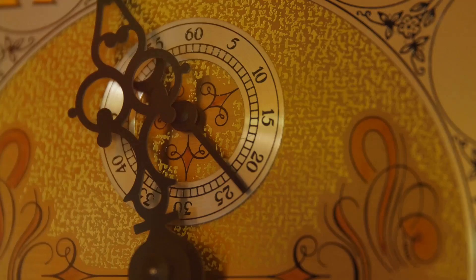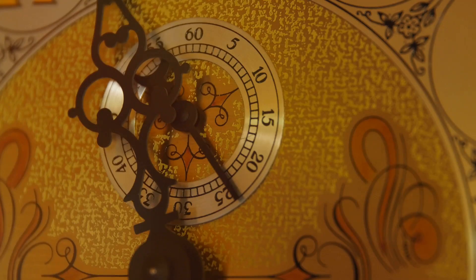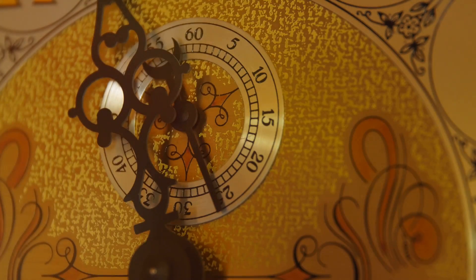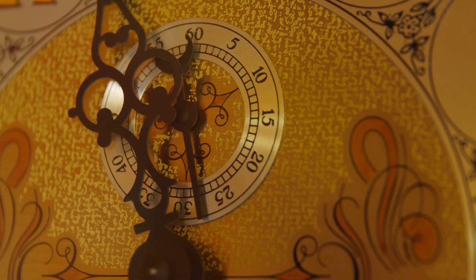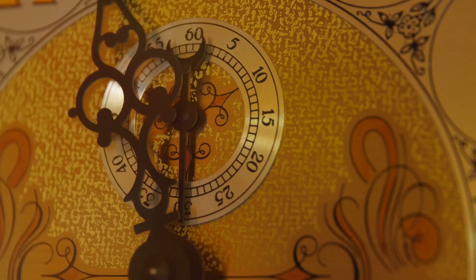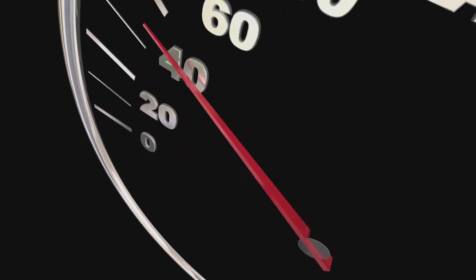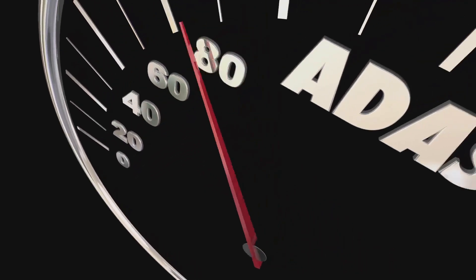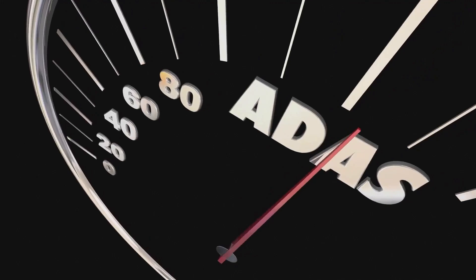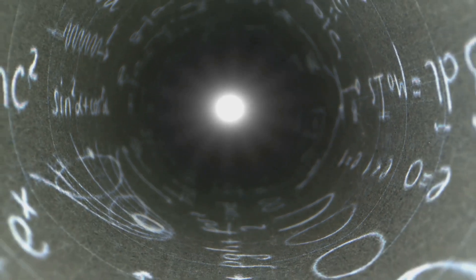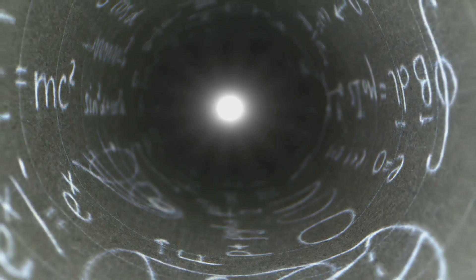A pendulum swings back and forth, its motion symmetrical in time. This simple device, governed by the laws of classical mechanics, shows no preference for a particular direction of time. The equations governing its movement remain valid whether time runs forward or in reverse. This time symmetry is a cornerstone of classical physics.